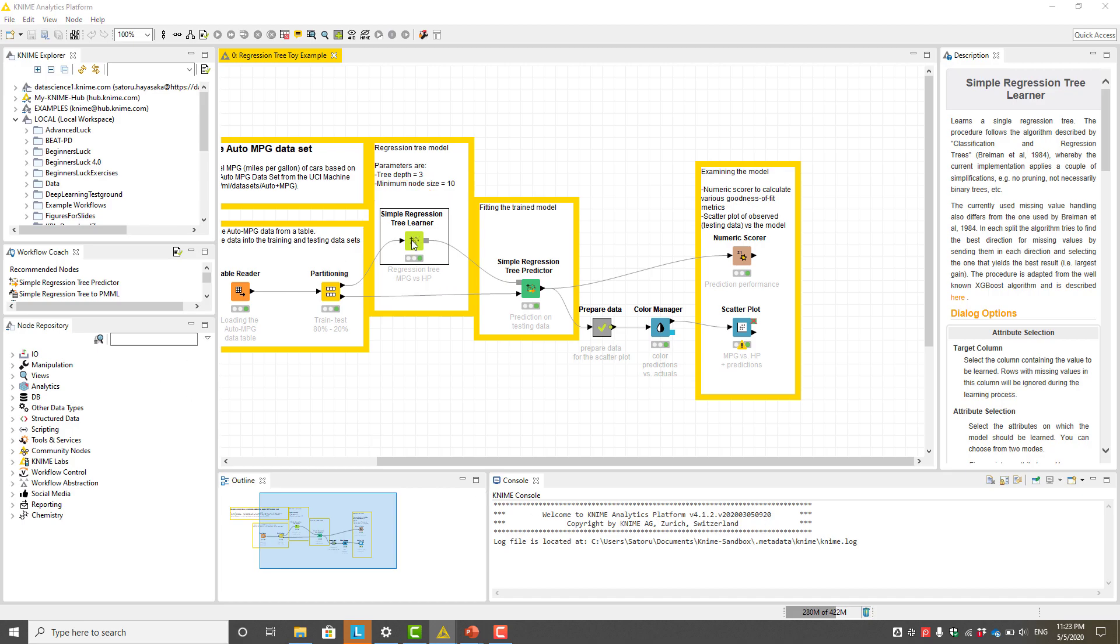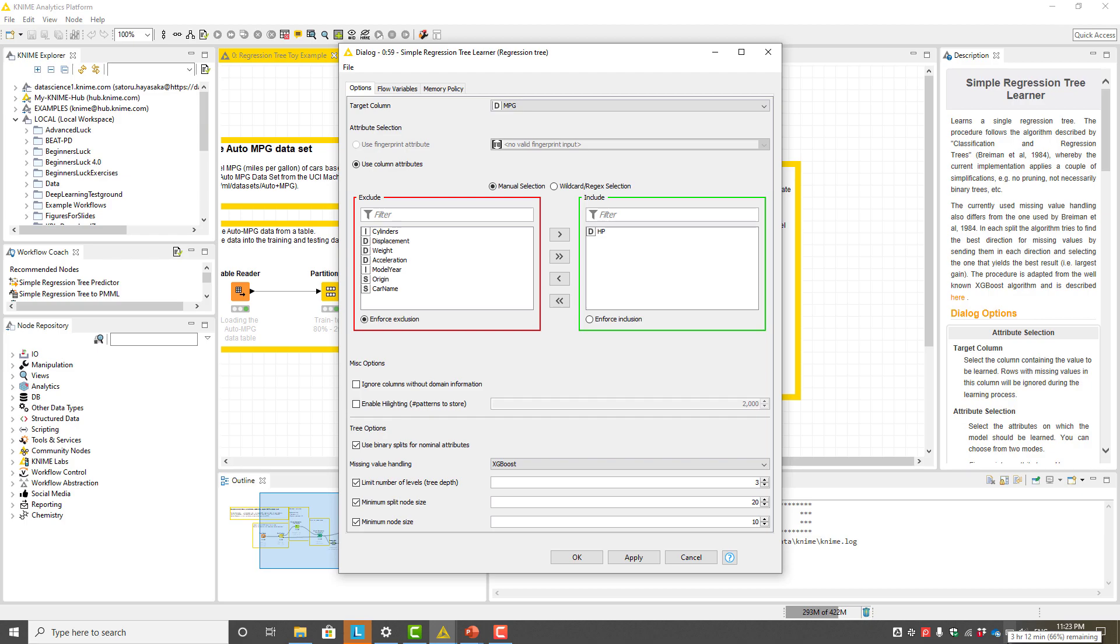In the configuration window, we specify the target column or the outcome variable as well as the input features. In this example, we use a car dataset and we are interested in predicting the miles per gallon of a car explained by the numerical feature horsepower.